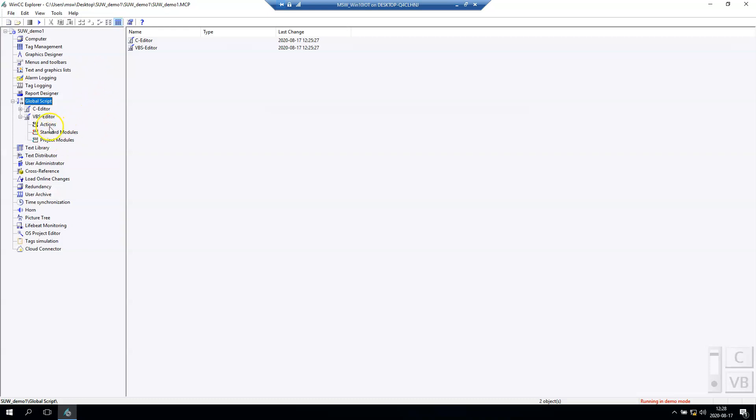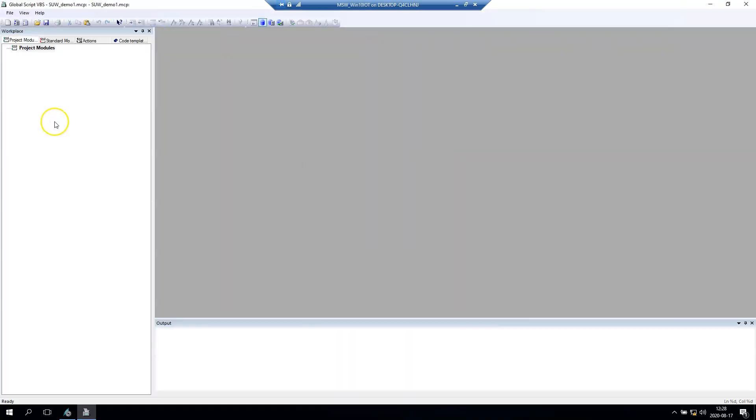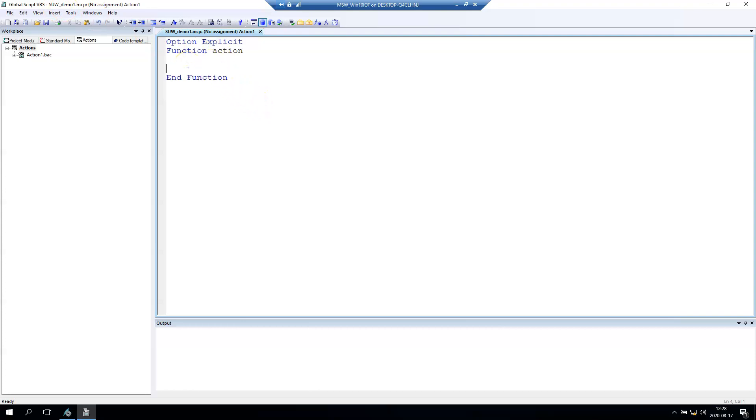We go to actions and open the Visual Basic script editor. In here we can create one more action - for example, we have one from my SCADA demo. We created the action, the function. In here we can make the coding in Visual Basic.